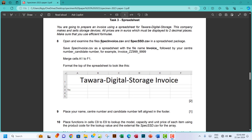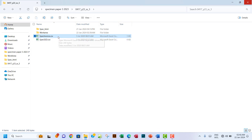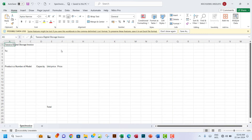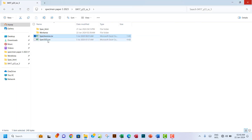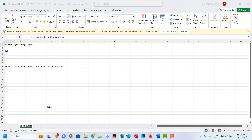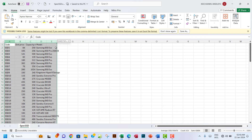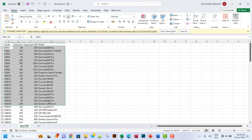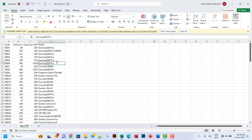Open and examine the files spec_invoice.csv and spec_ssd.csv in a spreadsheet package. So I'm going to open spec_invoice and then the second one which is spec_ssd. Make sure that all my information is showing in every cell. The information is arranged vertically, which gives us the idea we're going to use VLOOKUP or something similar.